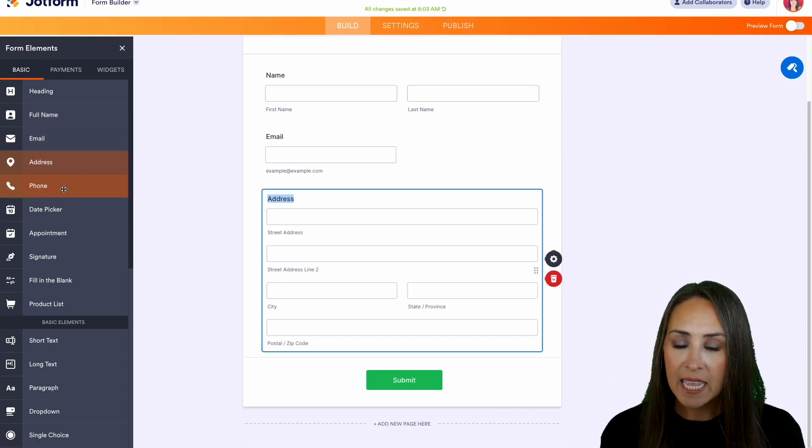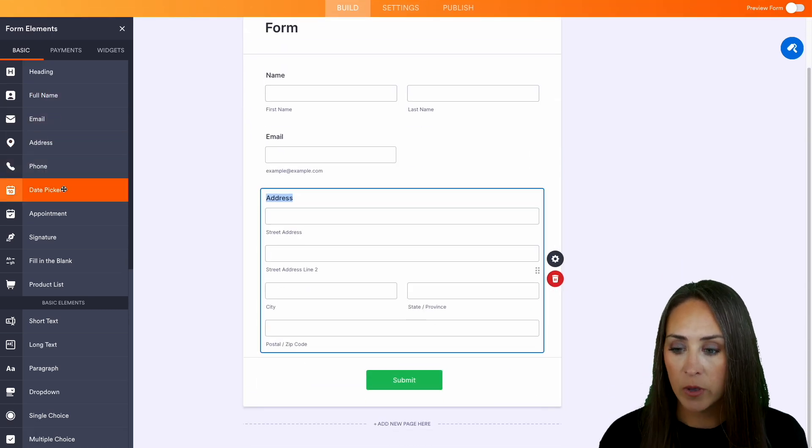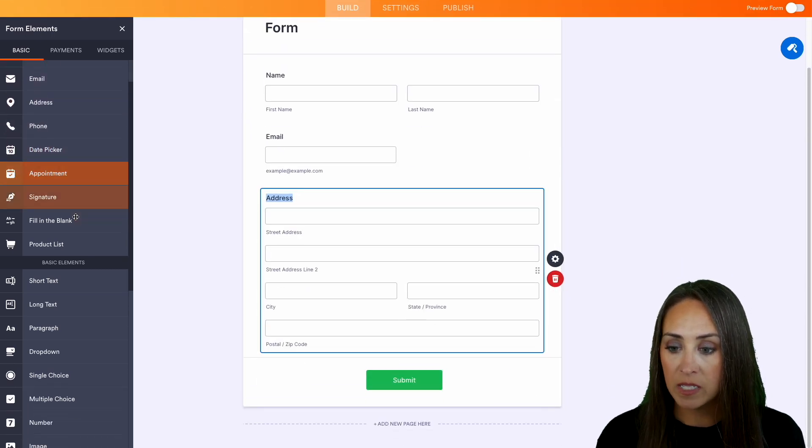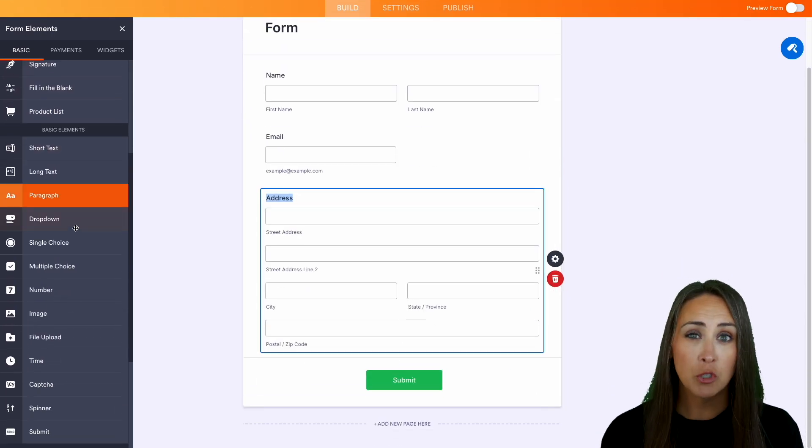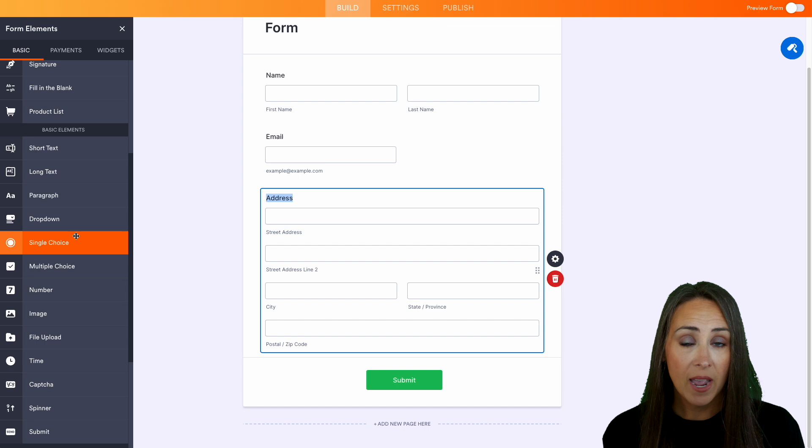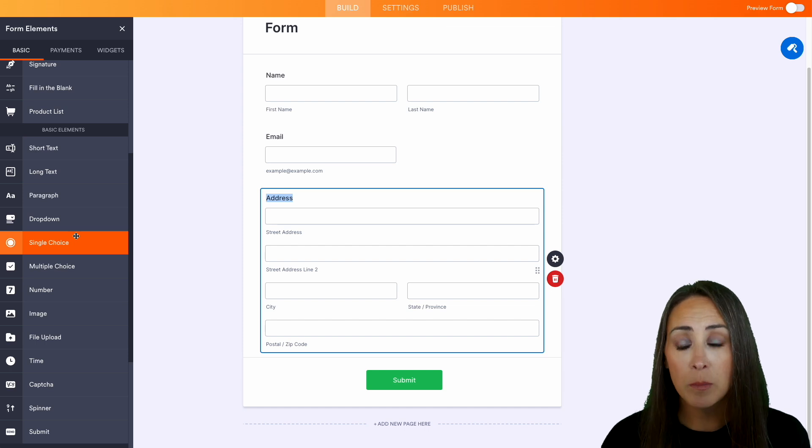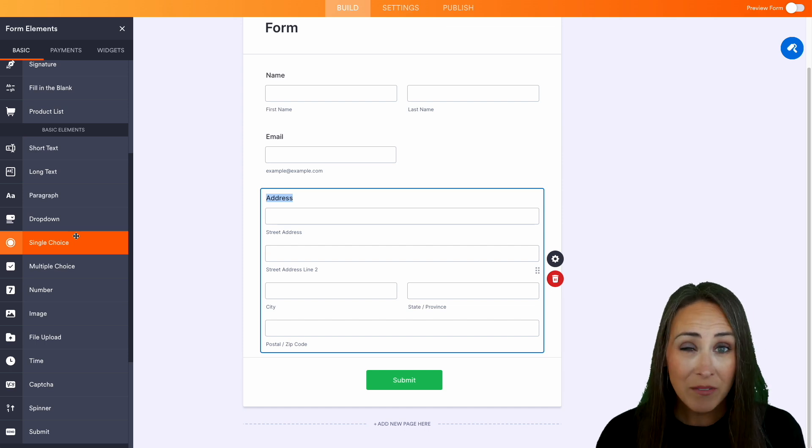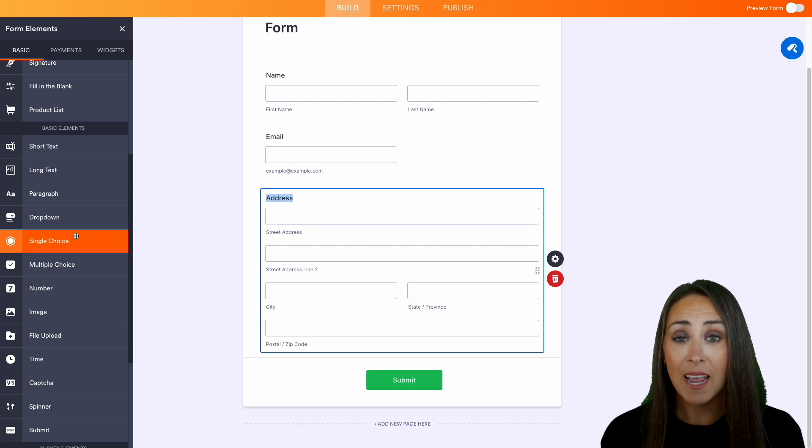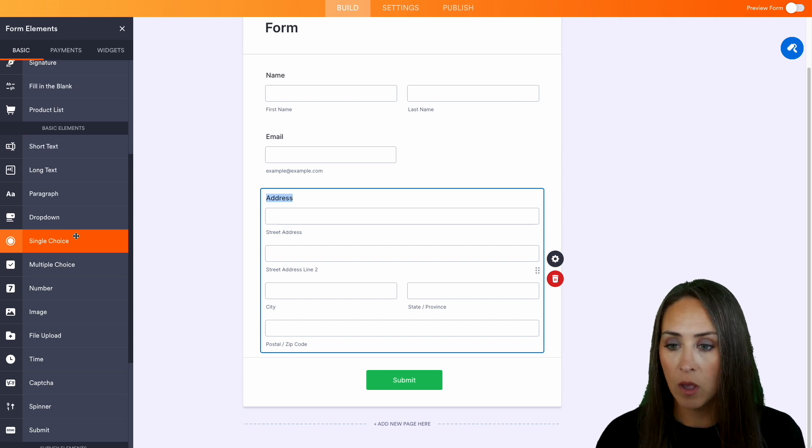address, anything that you would like. We can scroll down and we can see that we have multiple choice. We have a file upload option, and we even have a sign option as well.